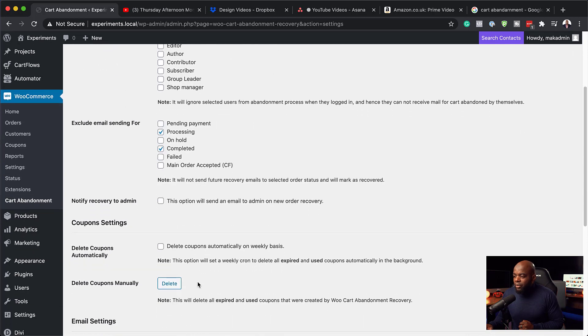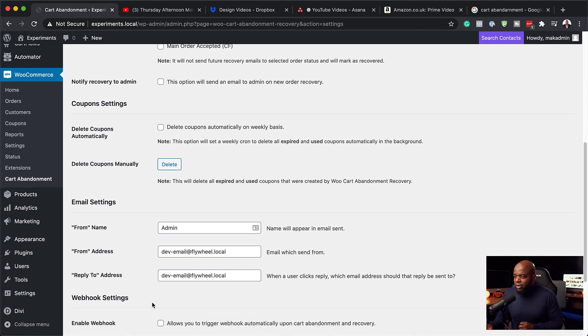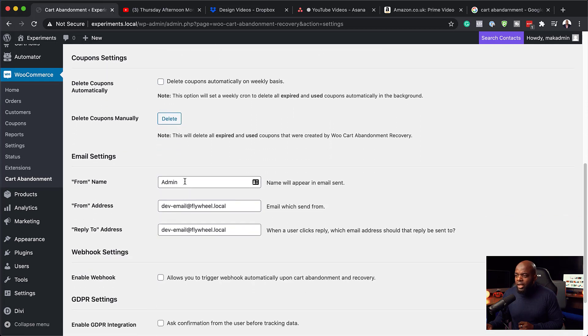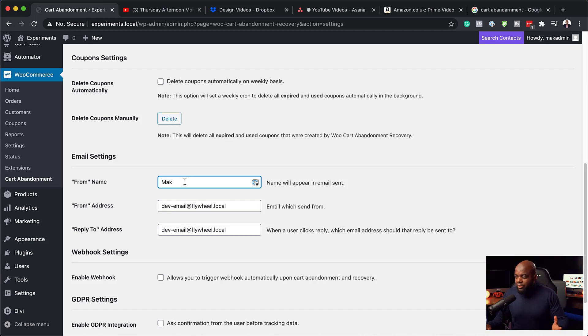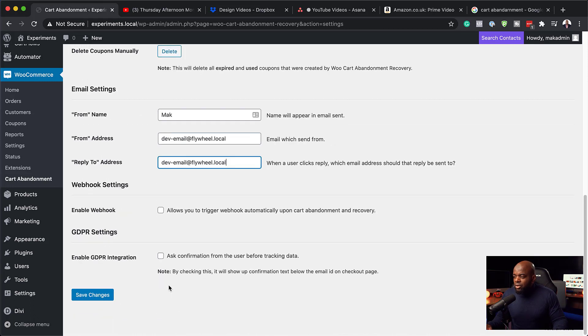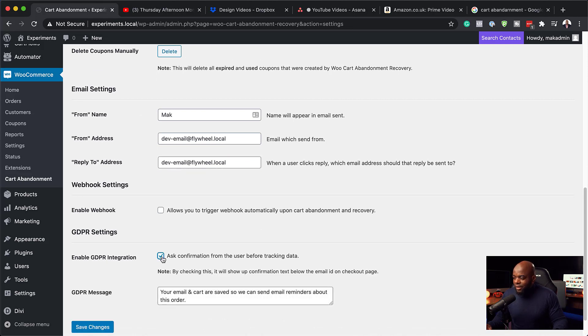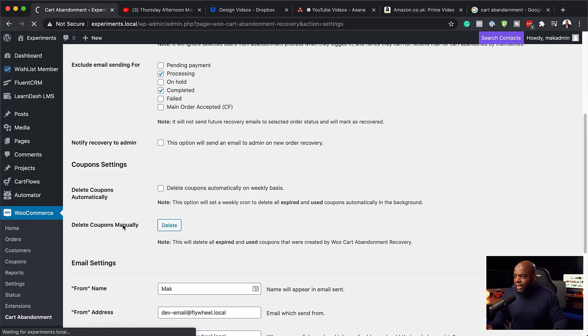So here we also have coupons. And then further down here, you have your email. So make sure you have your from name. So in this case, I would say Mac or it could be a company name. So whatever it is that you want to add on there. And over here is where you'd add your email address, the from address. This is very important. And the reply to also is very important. So make sure you add it here. So you can also enable GDPR. This is also something that you can add here. And this gives a message on that page. So I'm just going to leave this as it is and save changes.